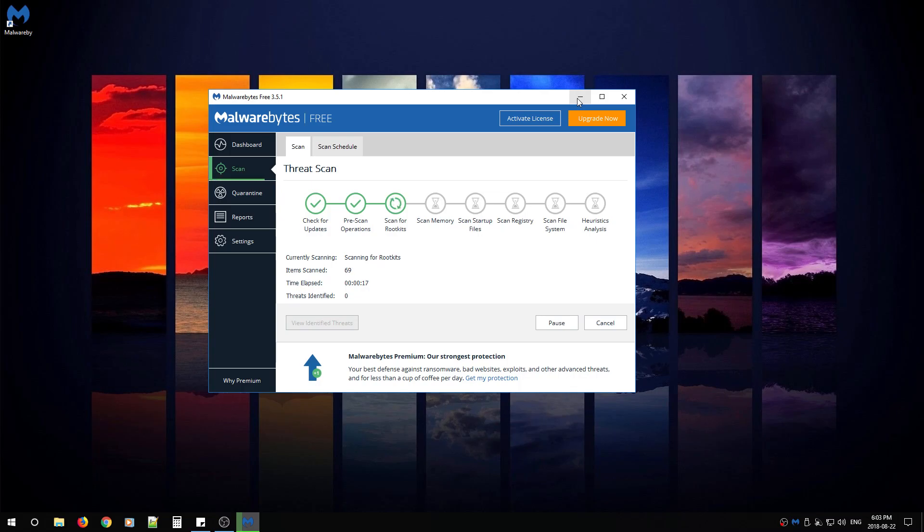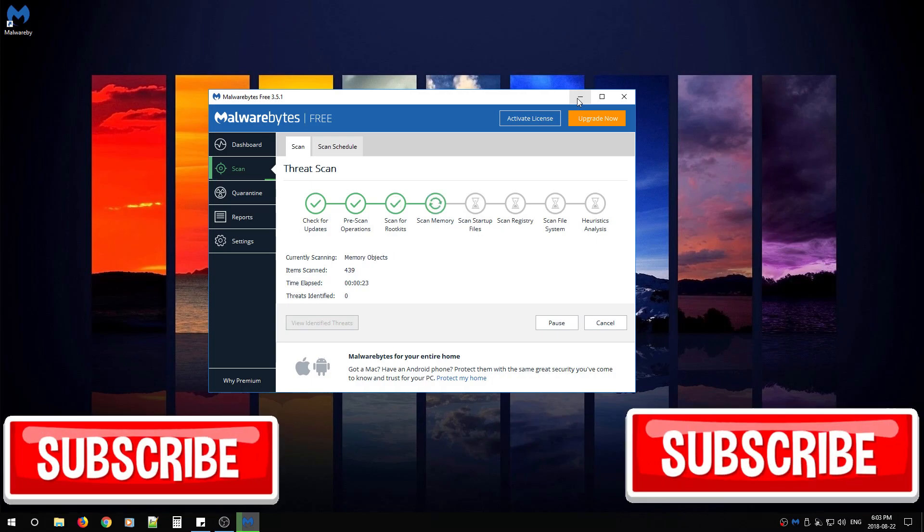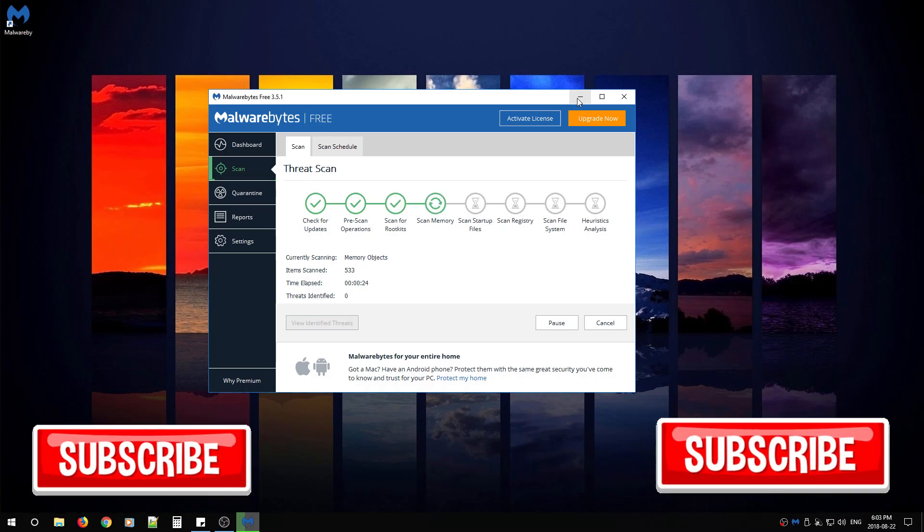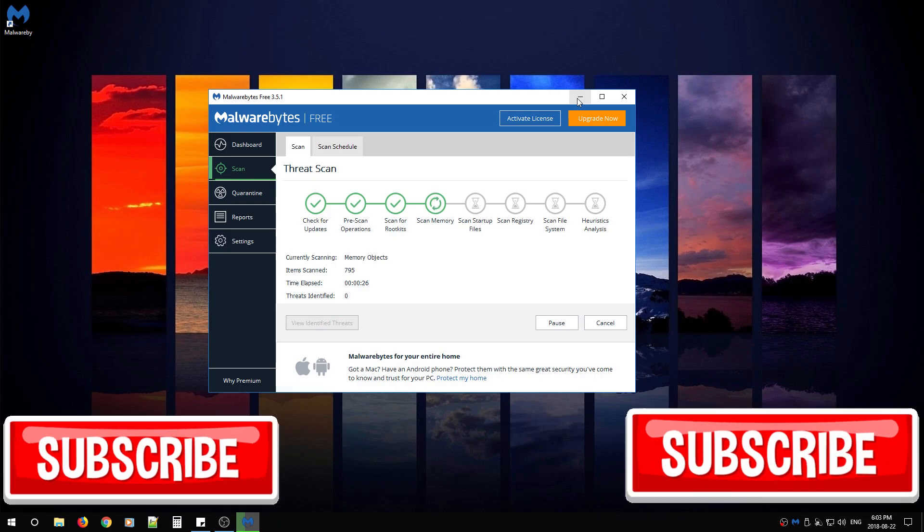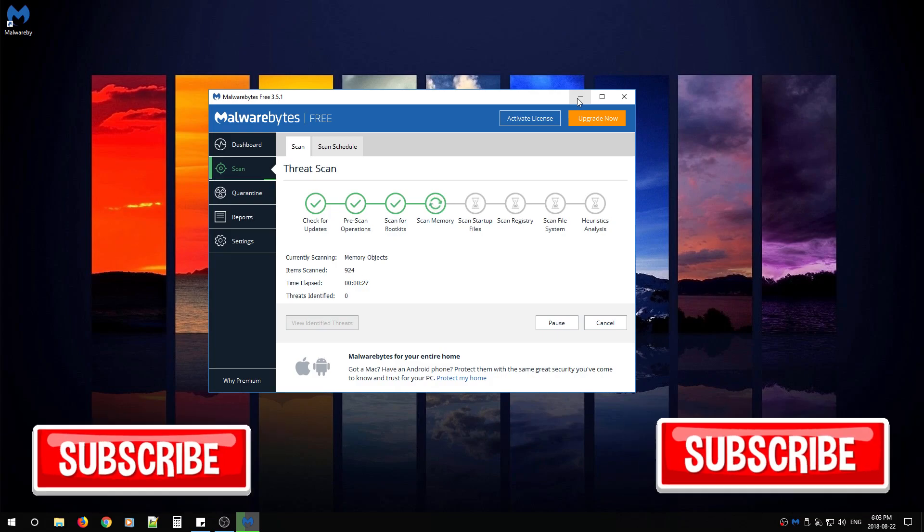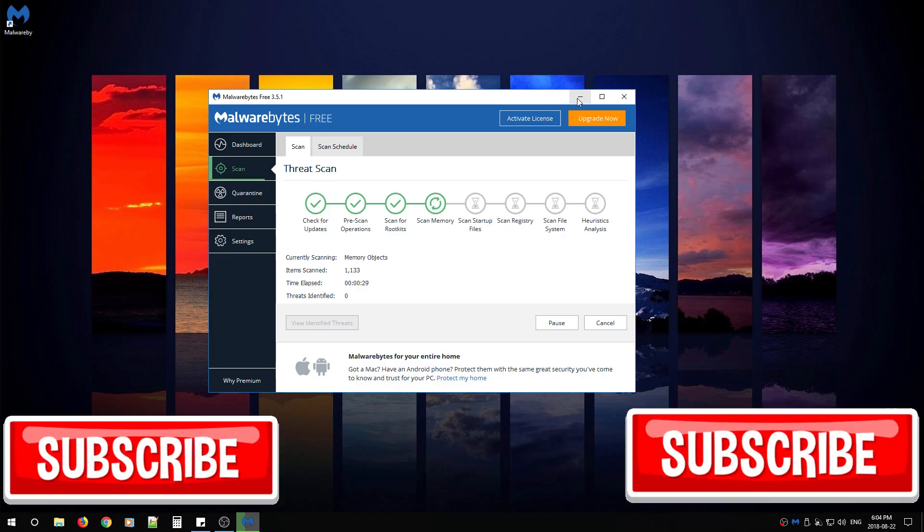I hope you liked the video. Please give it a thumbs up. Subscribe for future videos. And please leave a comment. Give me an idea that you might want me to make a video on. Thanks and have a great day.